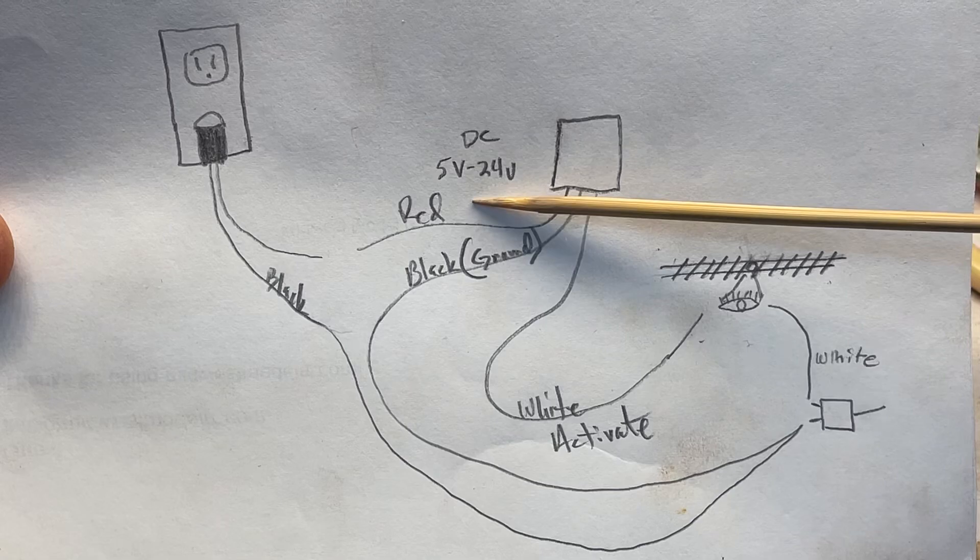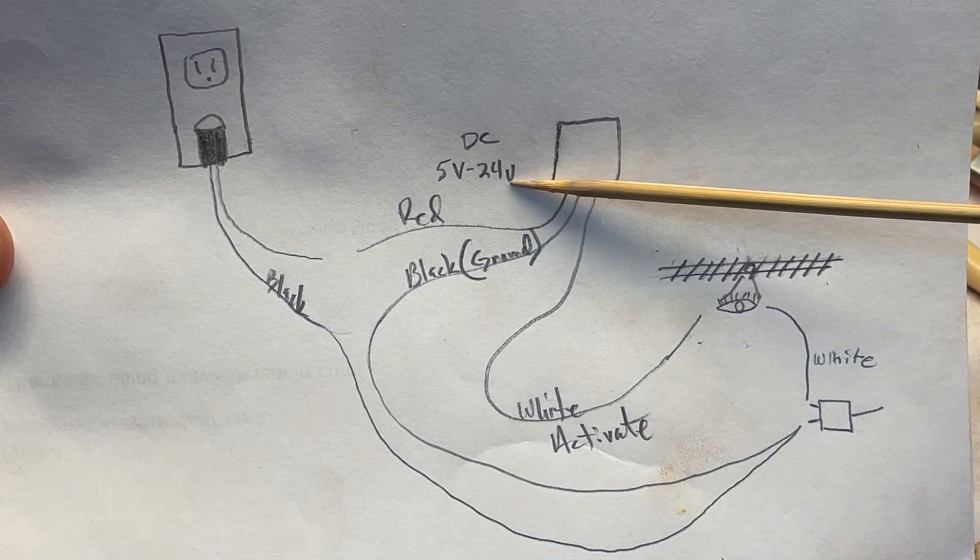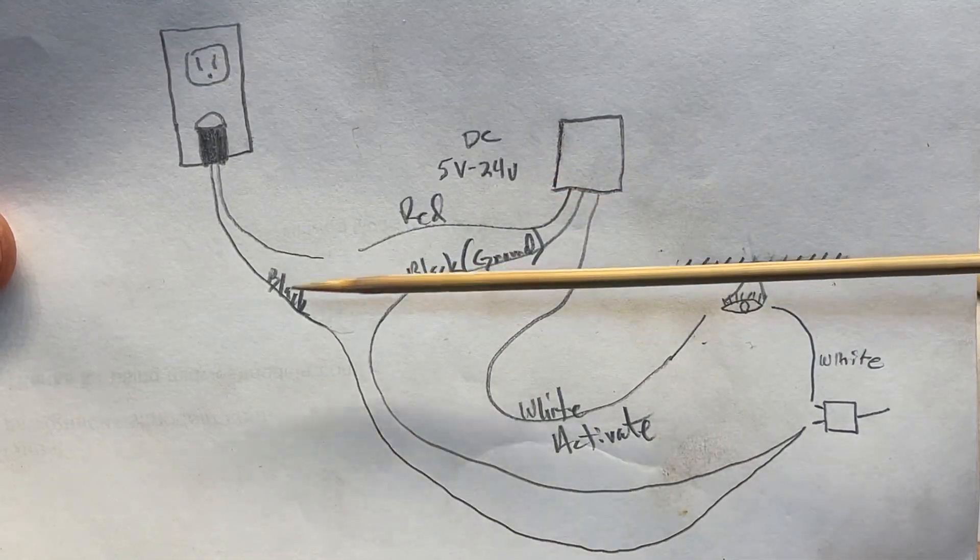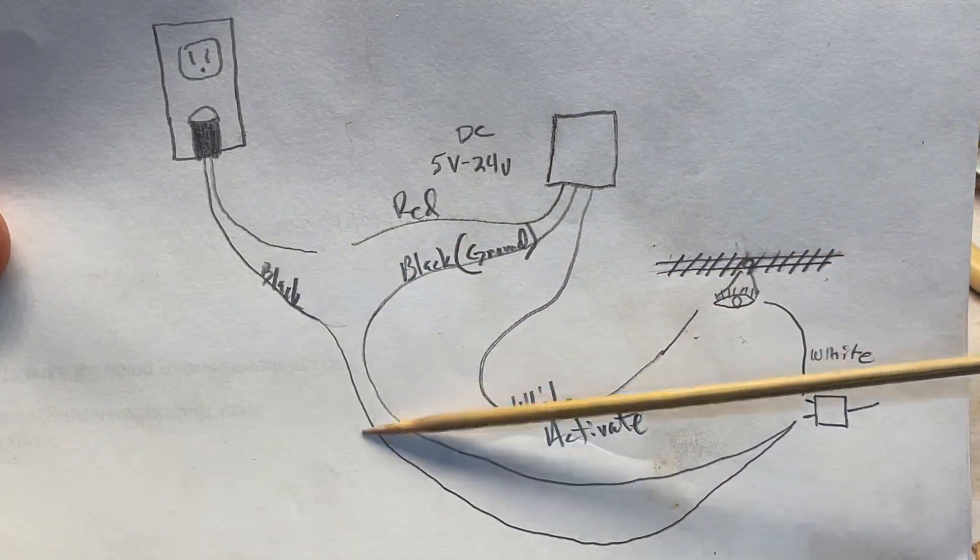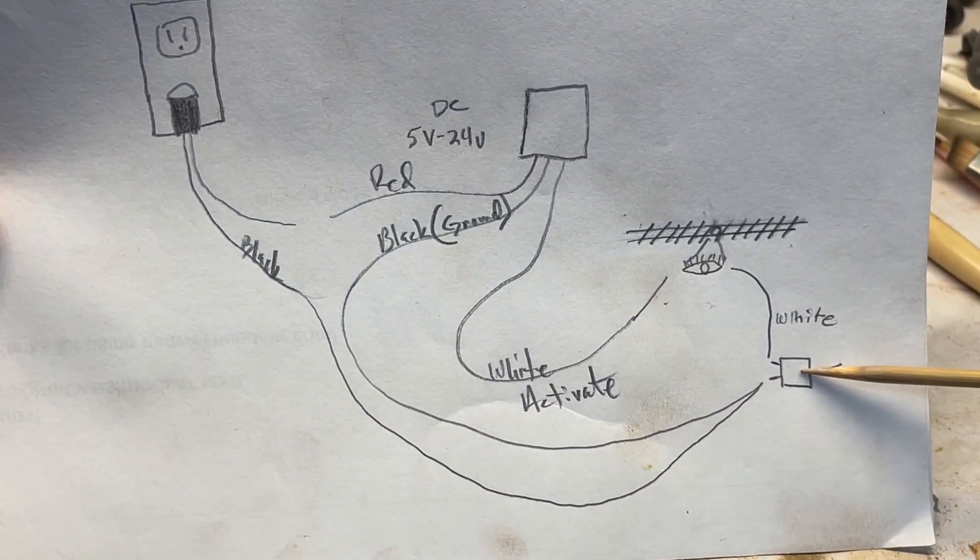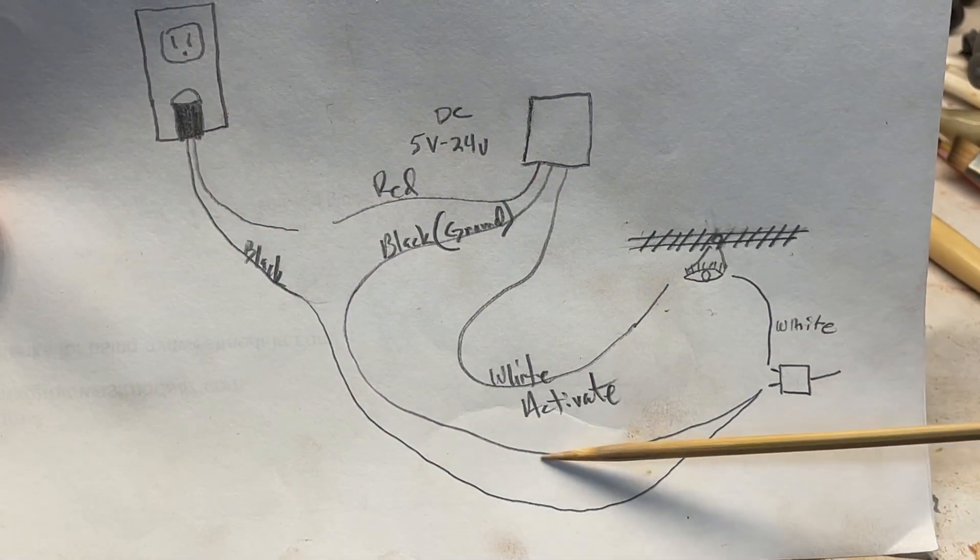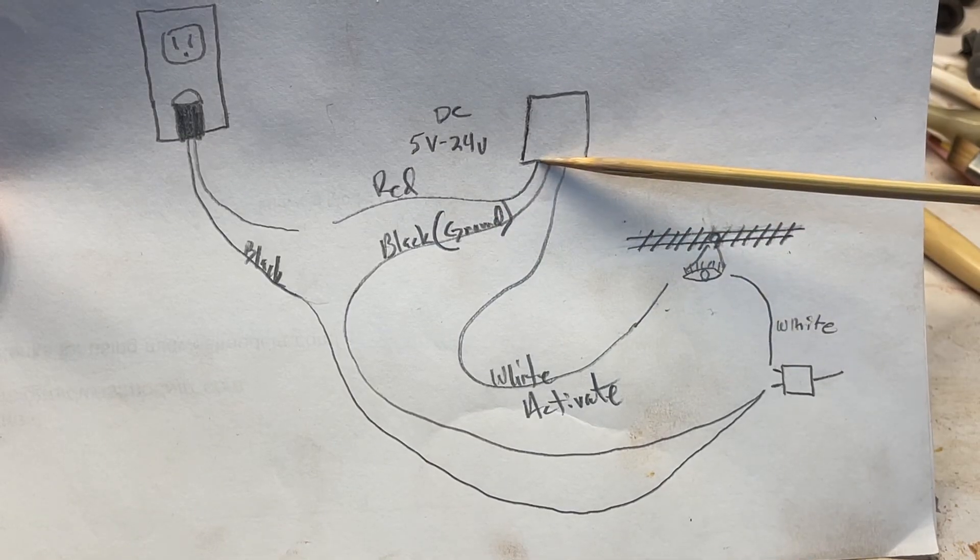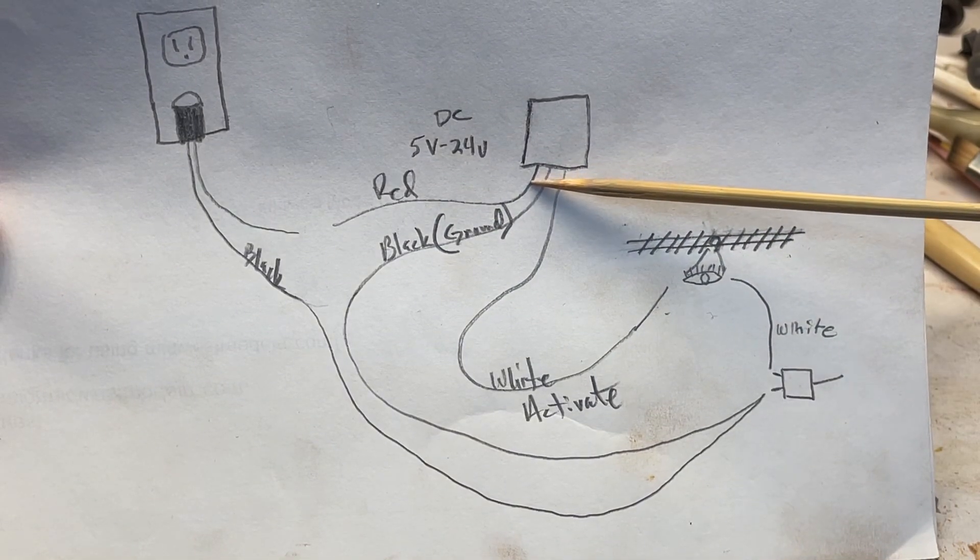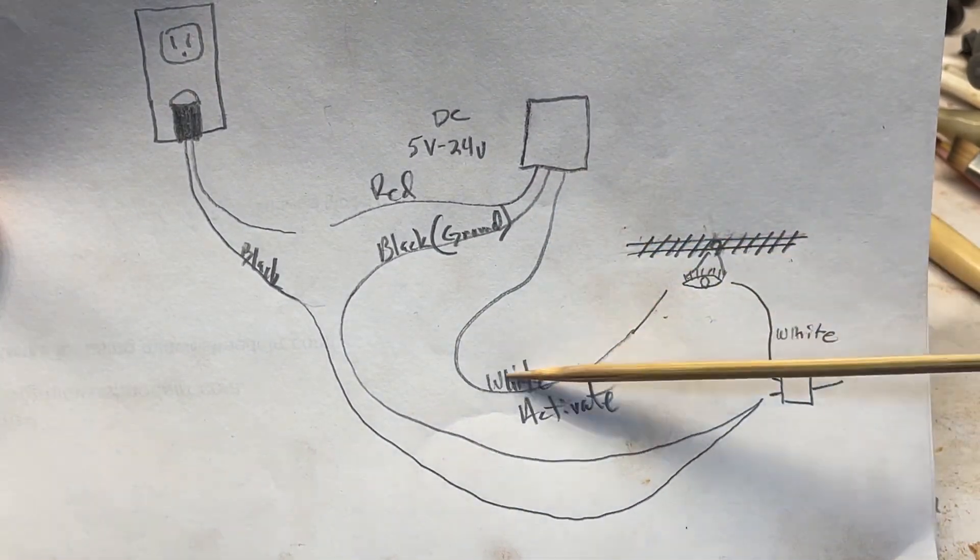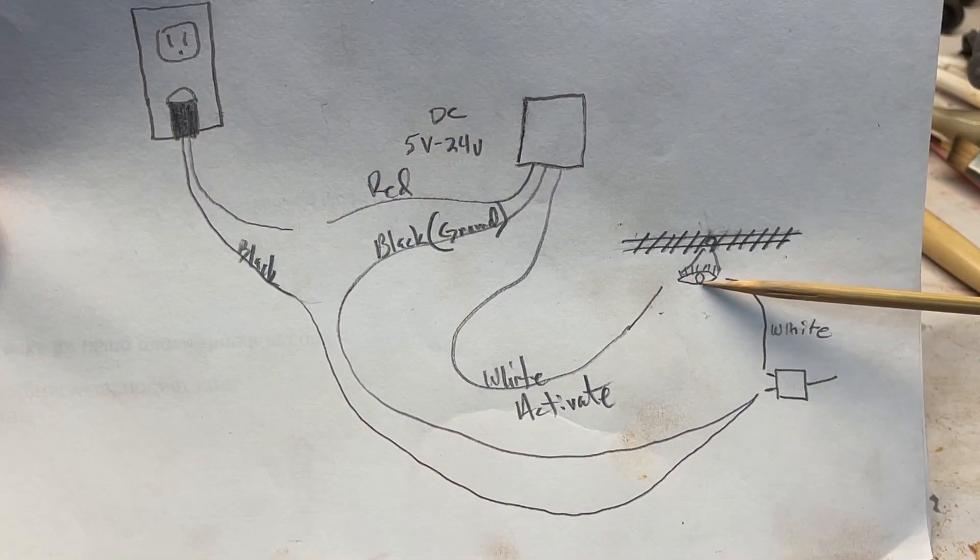Basically you're going to connect that to your red and it's 5 to 24 volts in DC power. Your black I ran down to my switch and then also ran back to the sound bite. And then my white I ran through an optical eye to the switch.